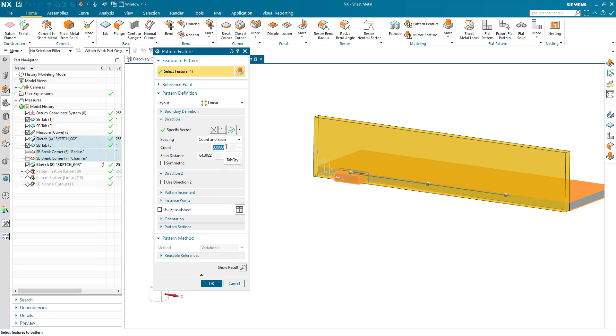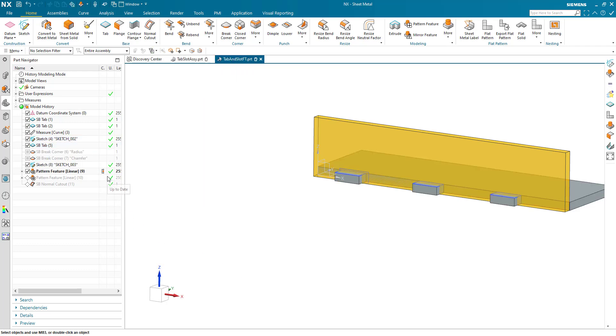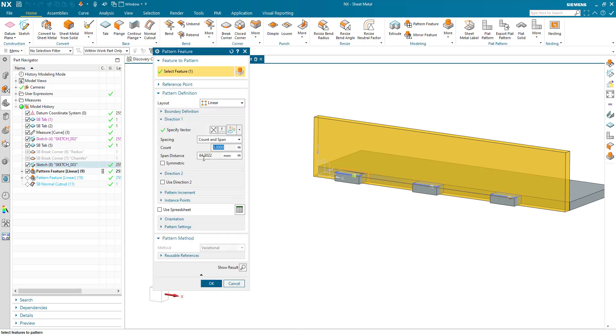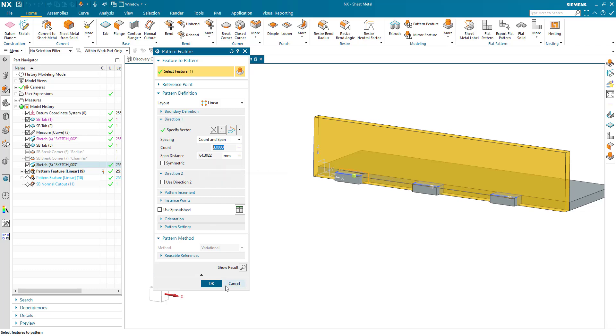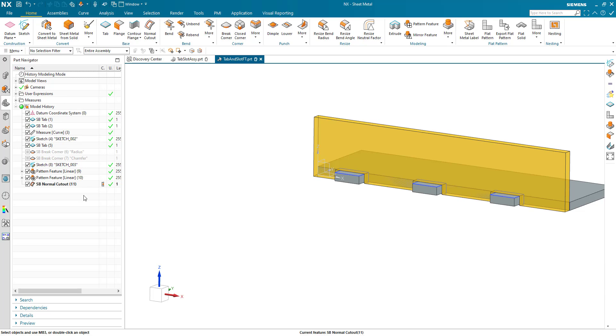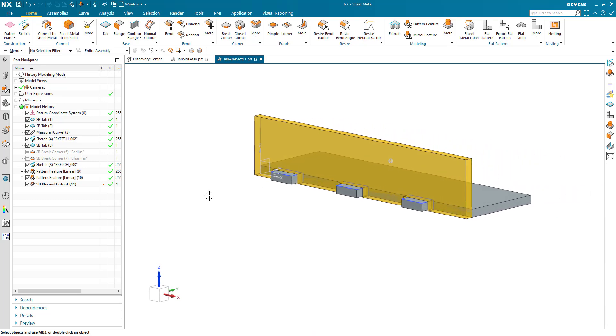And the count is using a value again, a named expression called tab quantity. And we do that for the tabs. And we do exactly the same for the normal cutouts. And this is a little bit simpler because the pattern span is the same as the other pattern. And then that second pattern is, of course, the sketches. And then we do a normal cutout on the sketches. So that's how the part has actually been built.